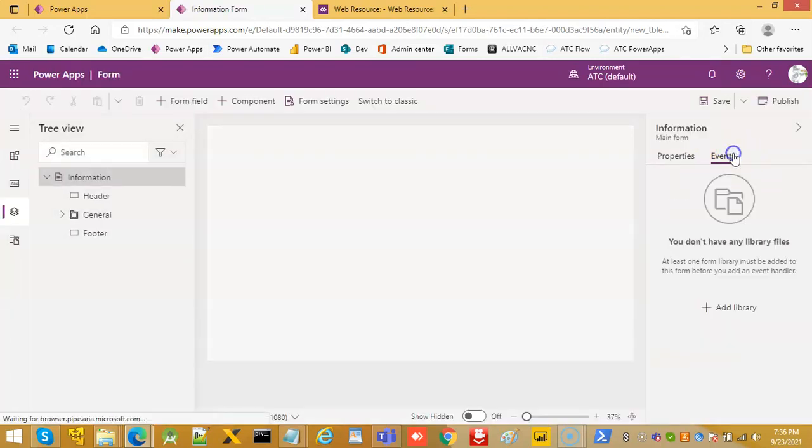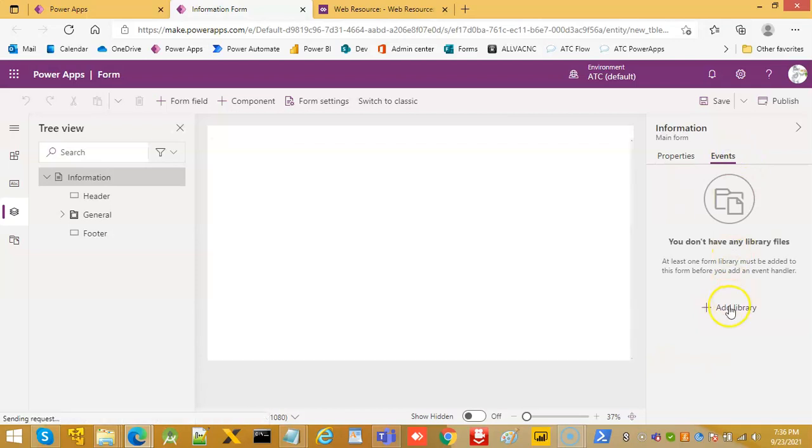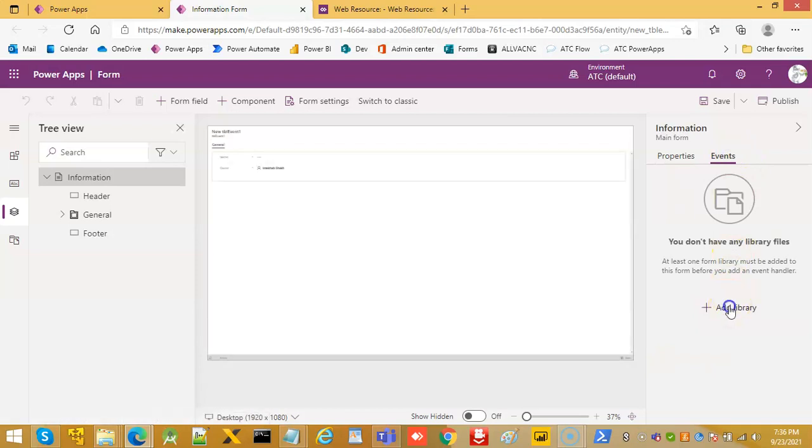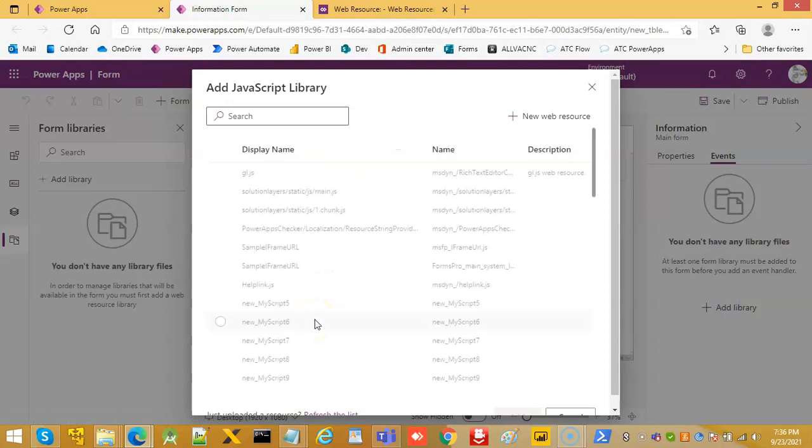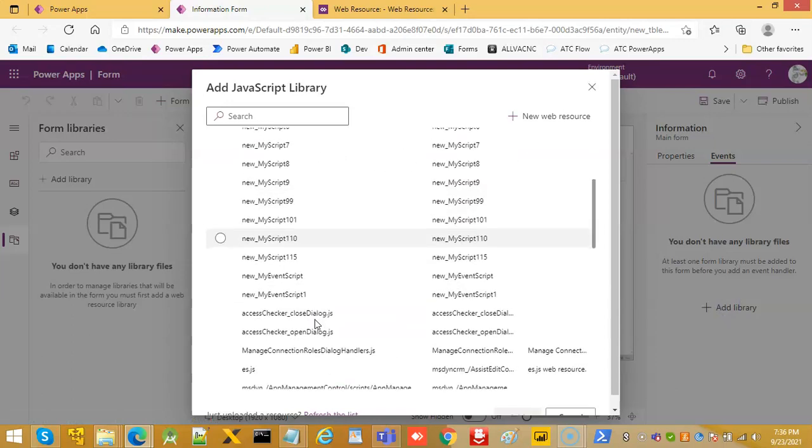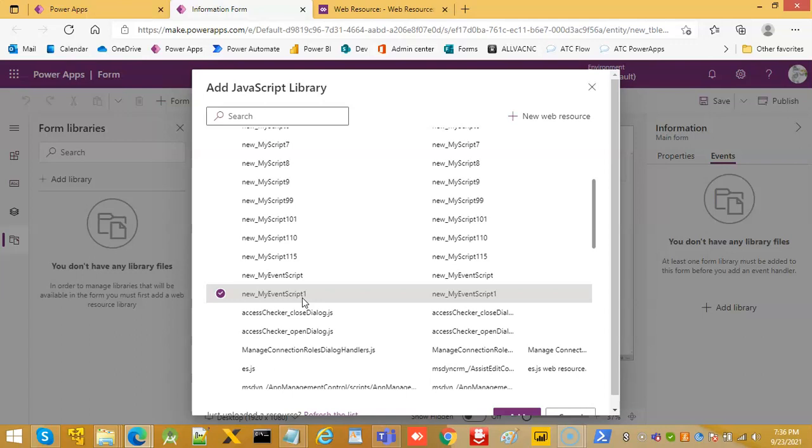Events. Add library. New my event script one. That's the one we registered, that's the web resource we registered.